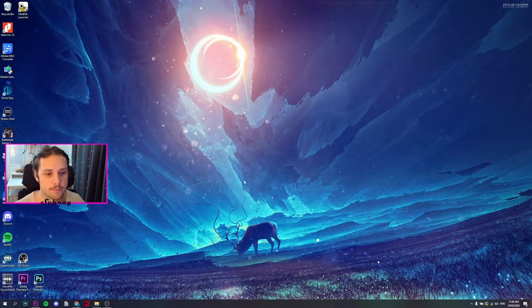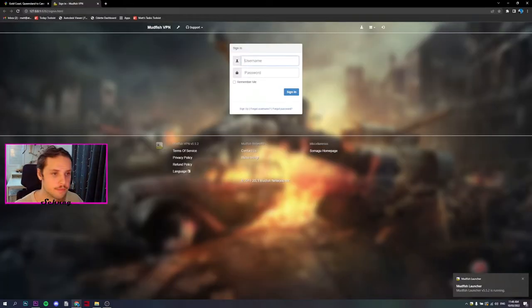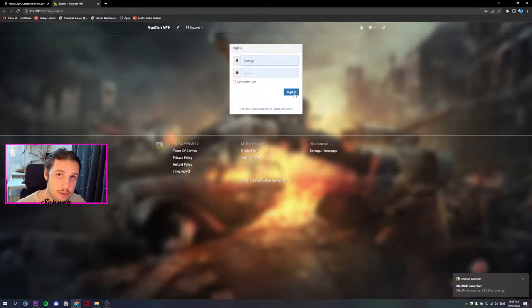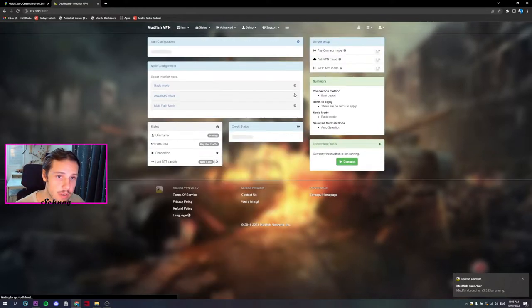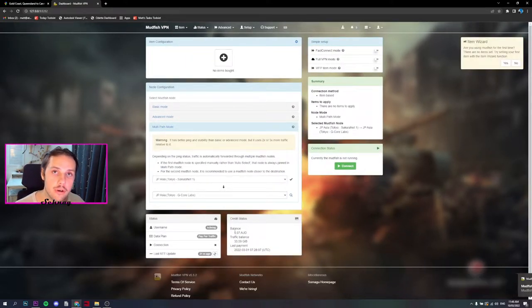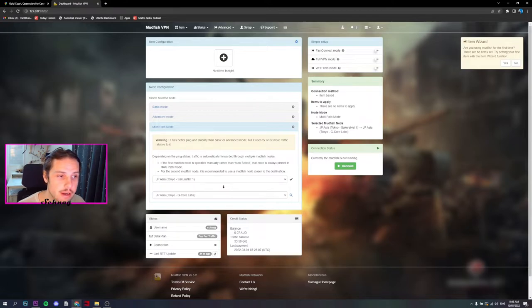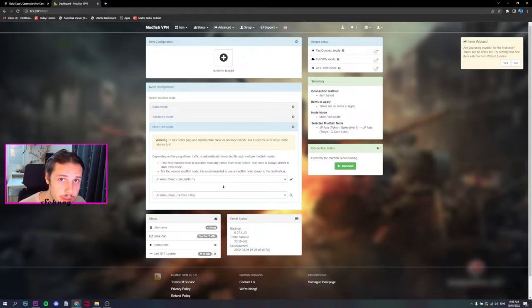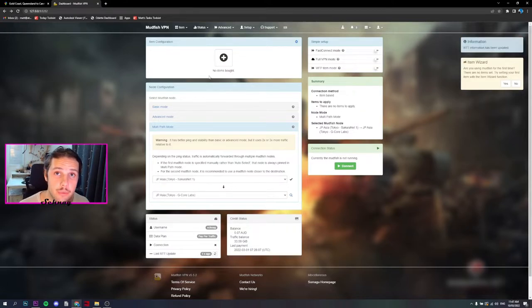Once that's installed, let's go to our desktop and open up the Mudfish launcher. I've got an account already, so you create an account and then pay for the minimum balance which is three dollars. That'll last you months depending on how much you play.